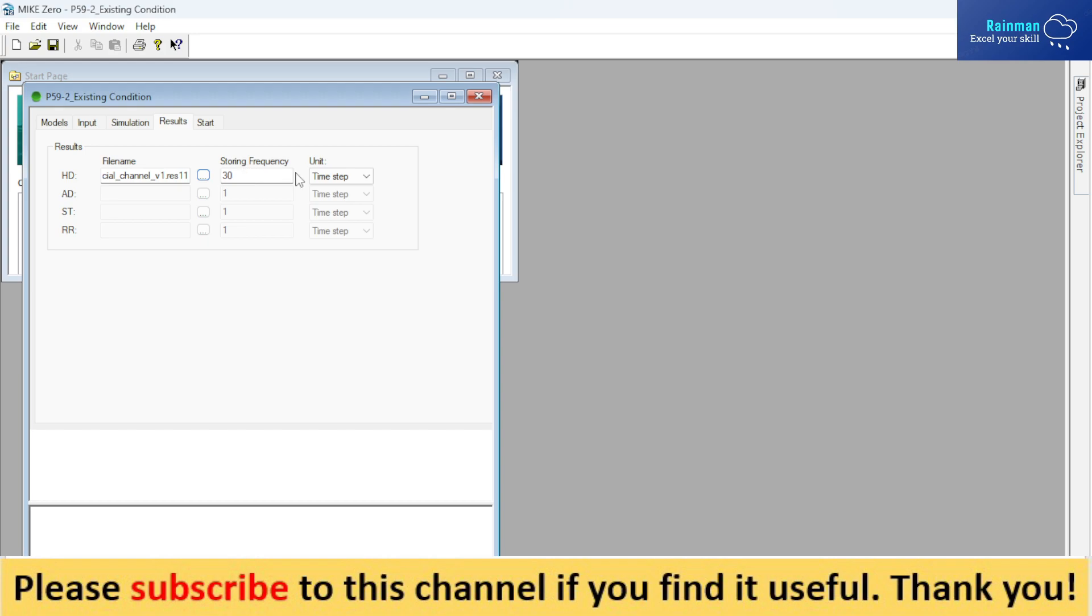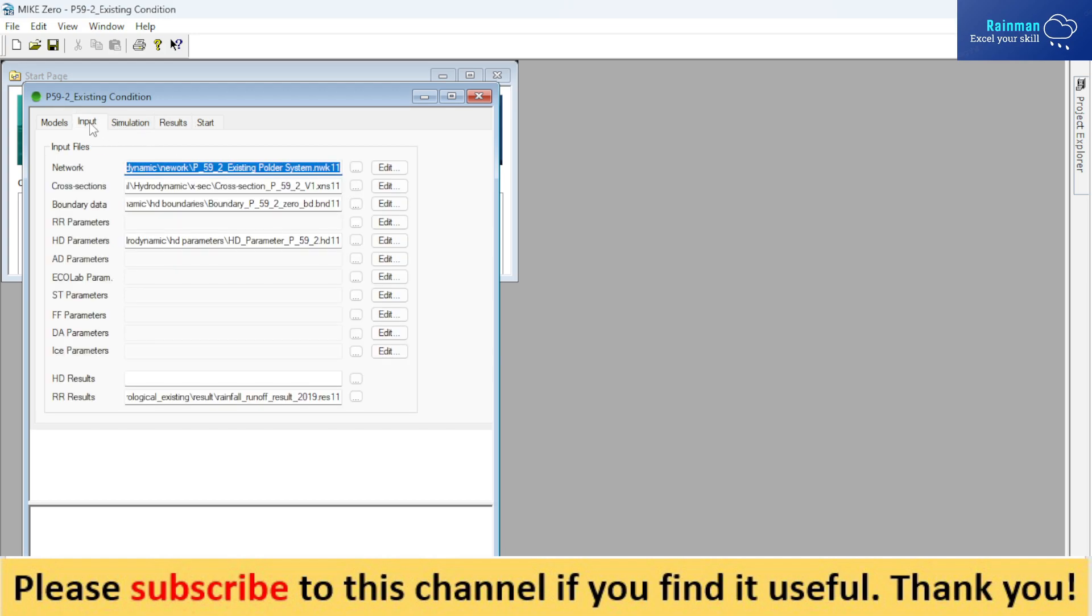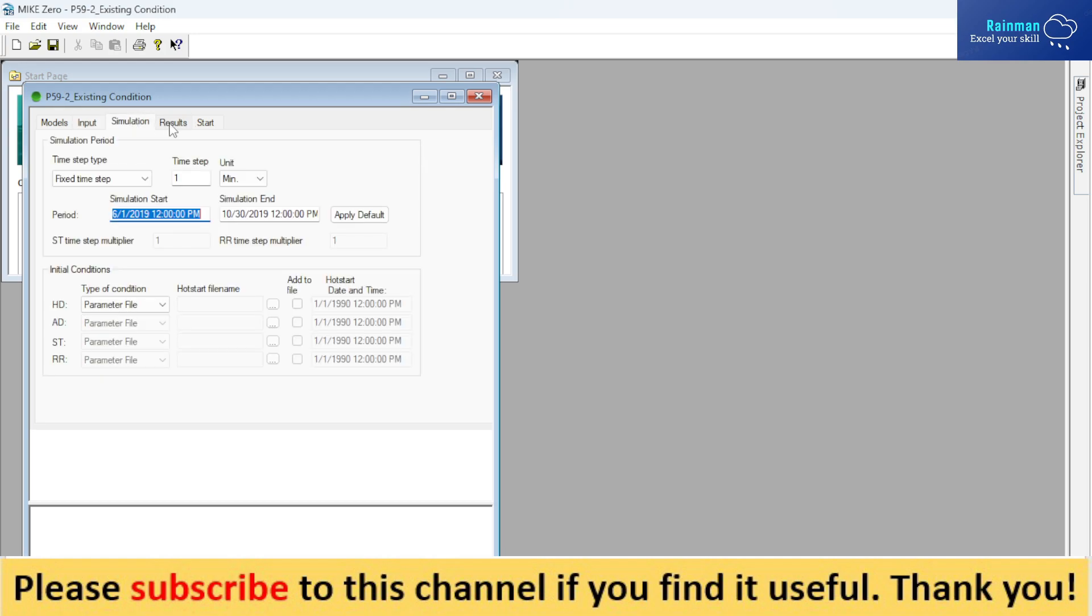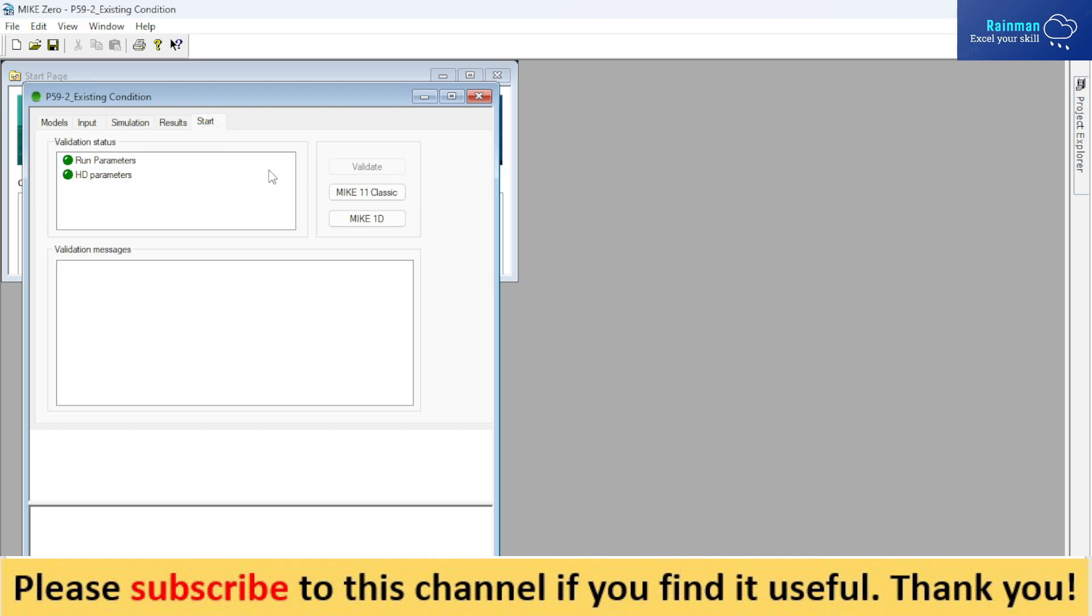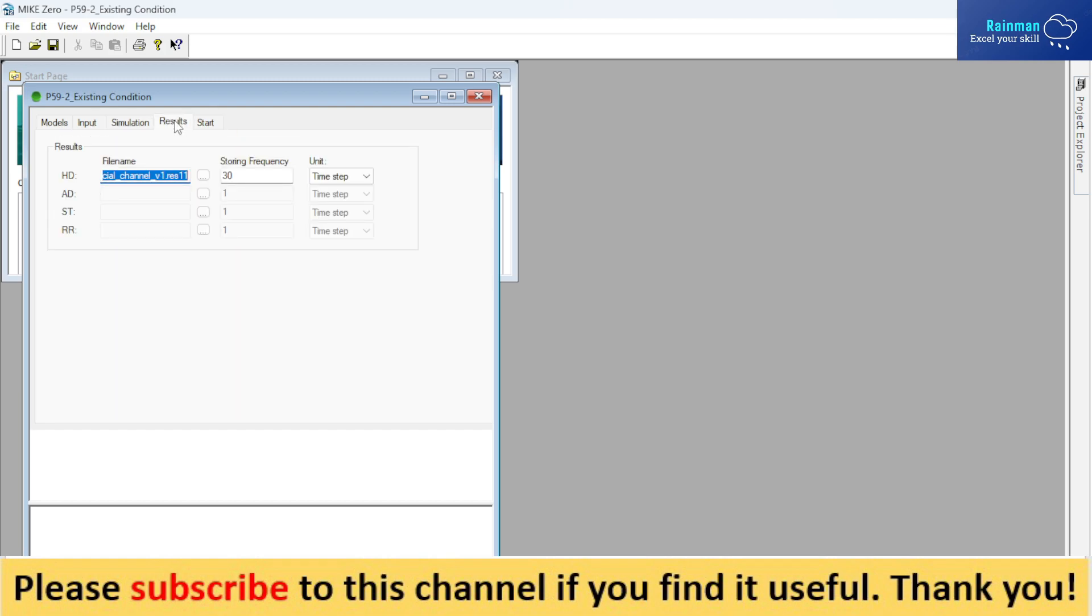So what will be your storing frequency? Data storing frequency—I have given here 30 unit time steps. That means, see, my time step is 1 minute, and the storing frequency I have given is 30. So if my time step is 1 minute and my storing frequency is 30, then after 30 minutes it will save the data in your computer in your output.